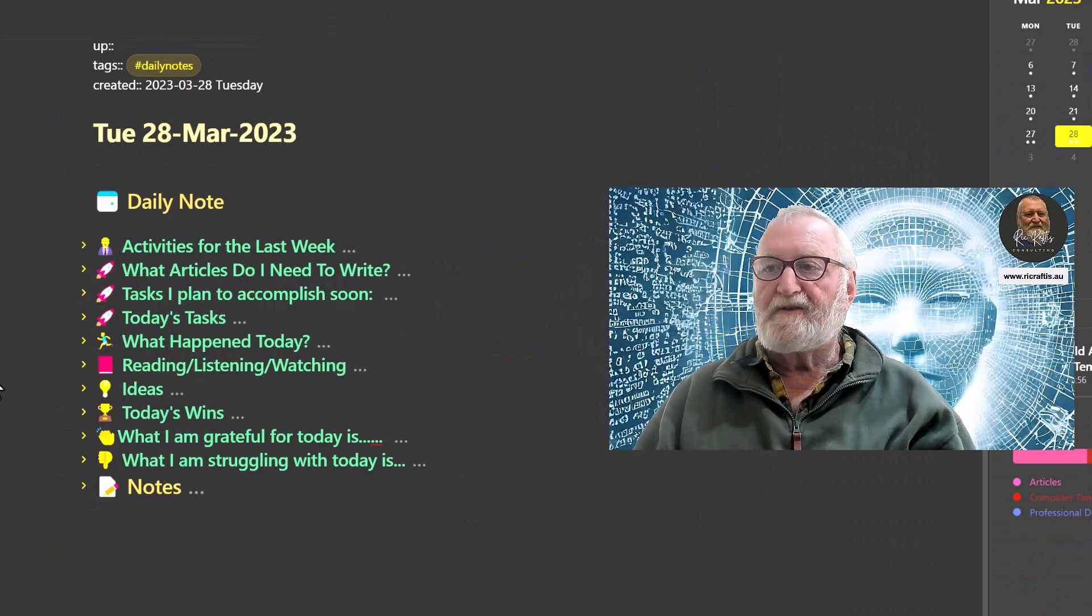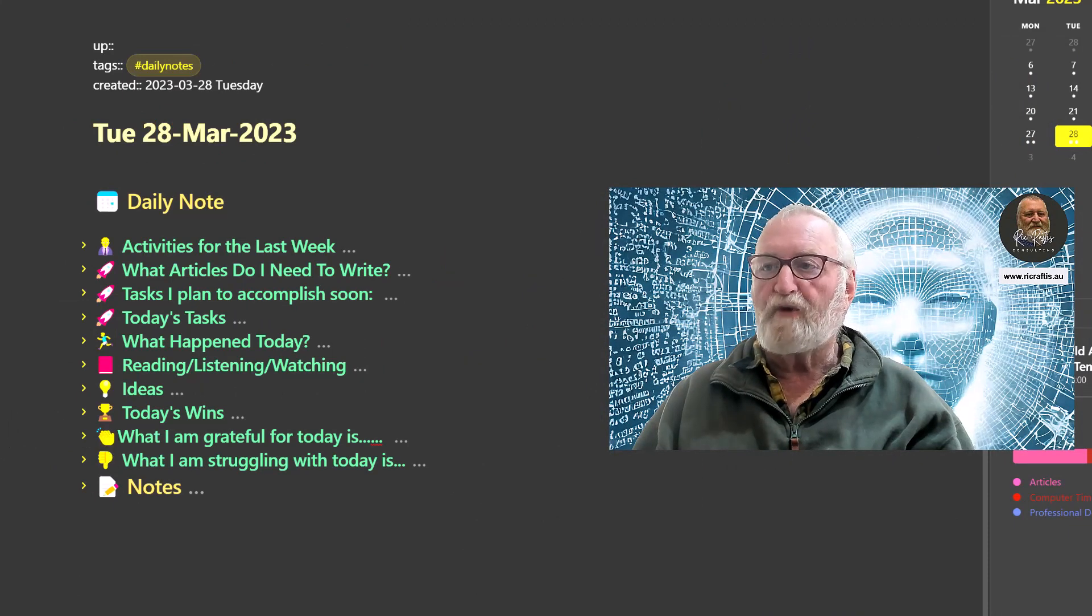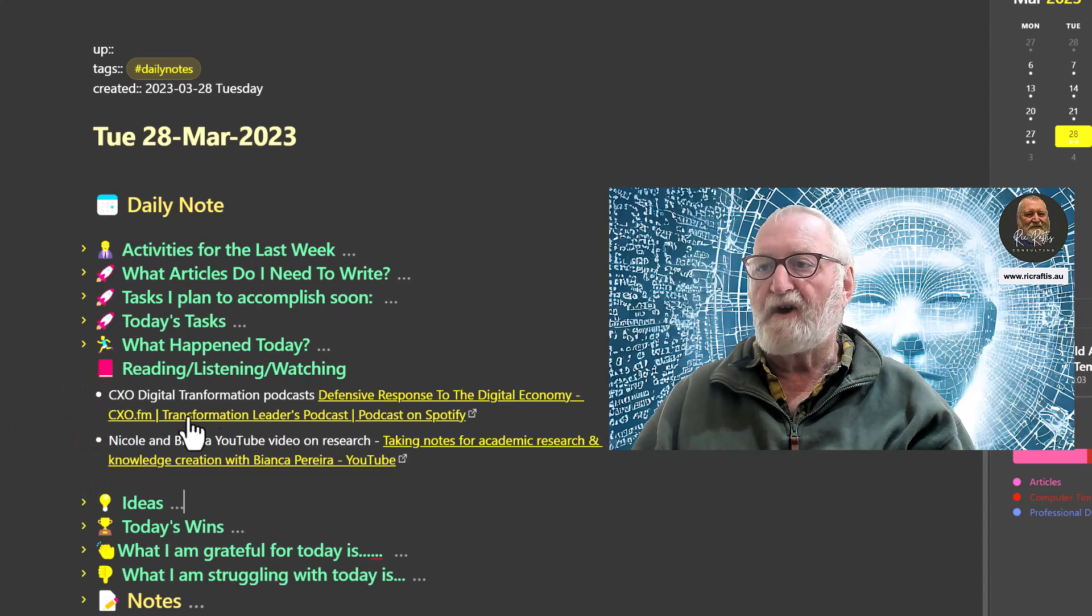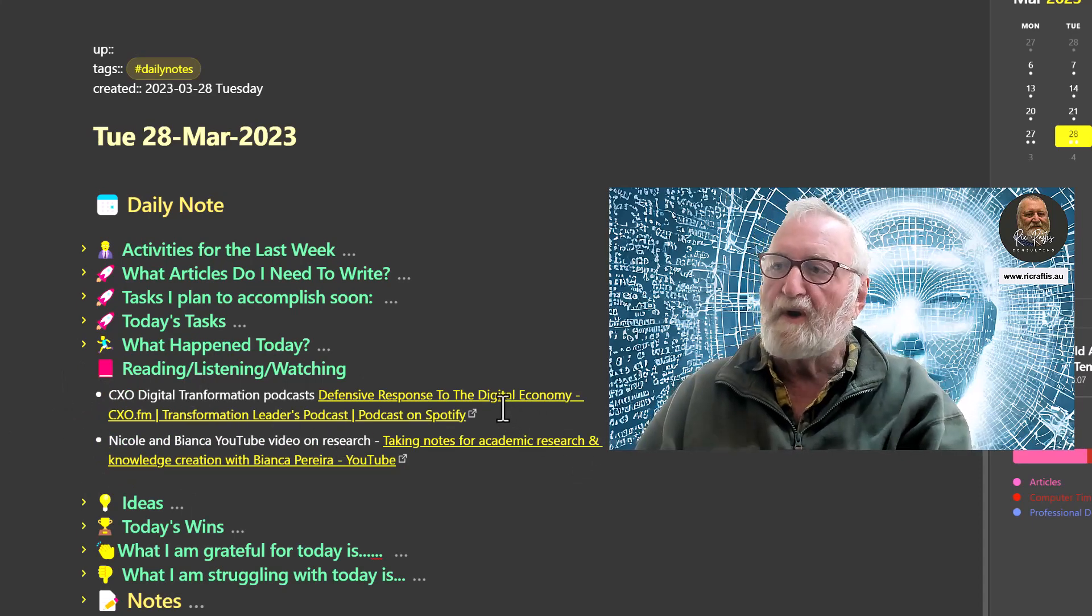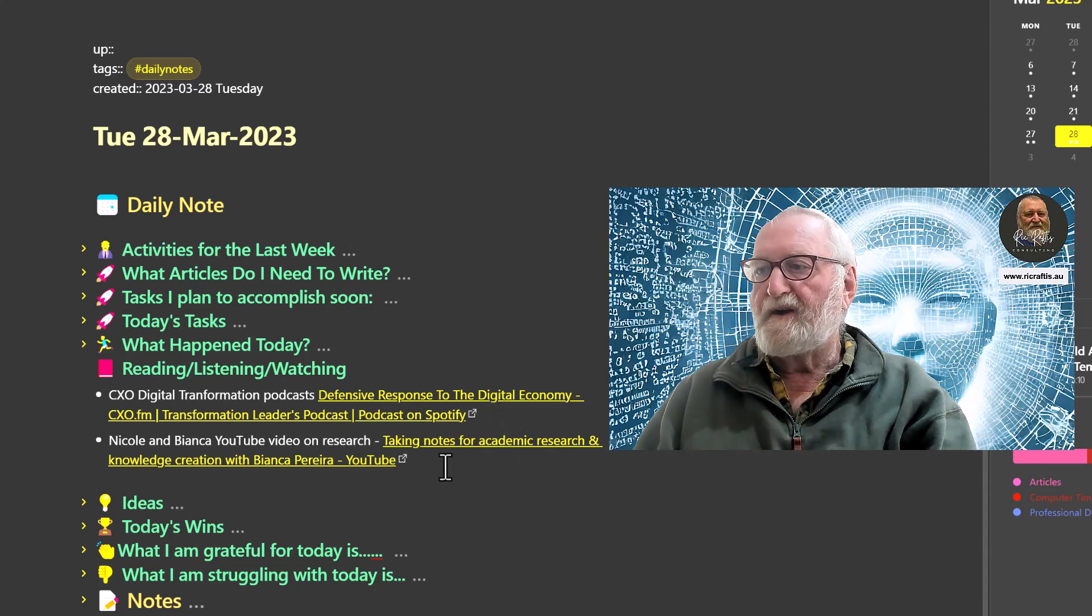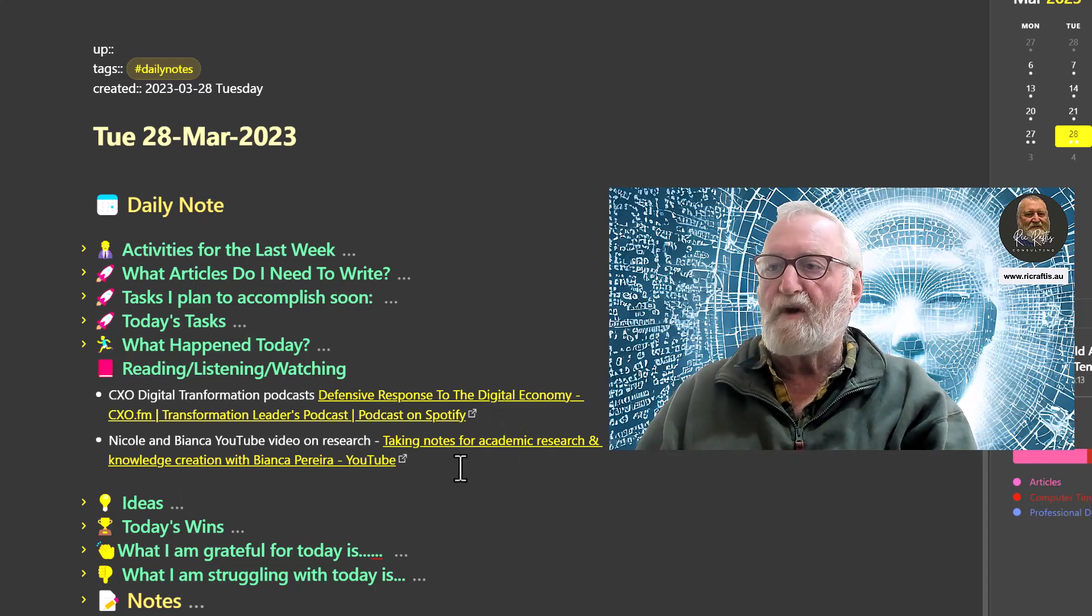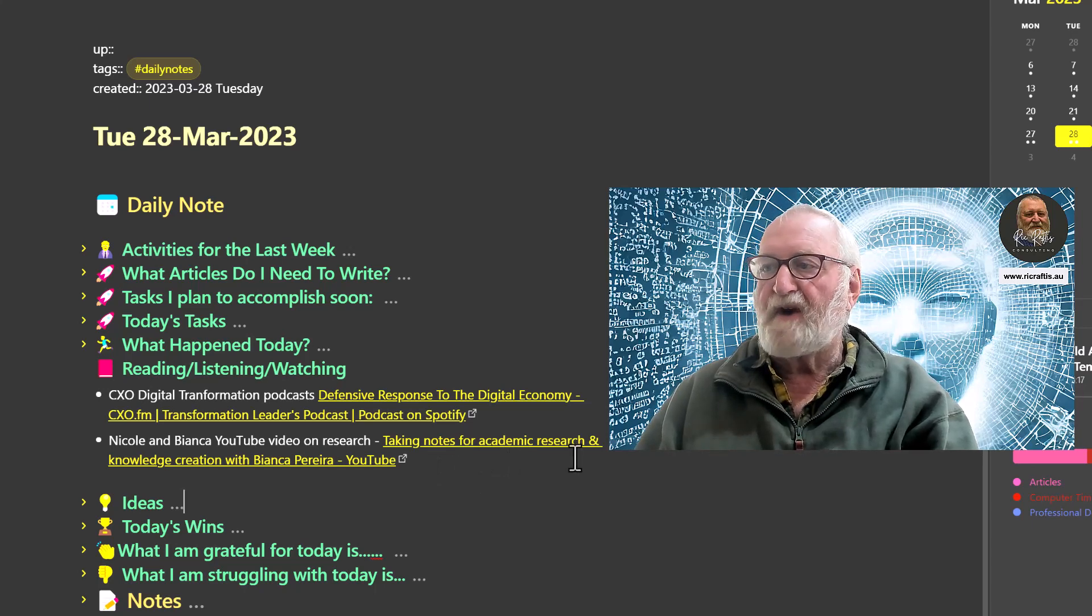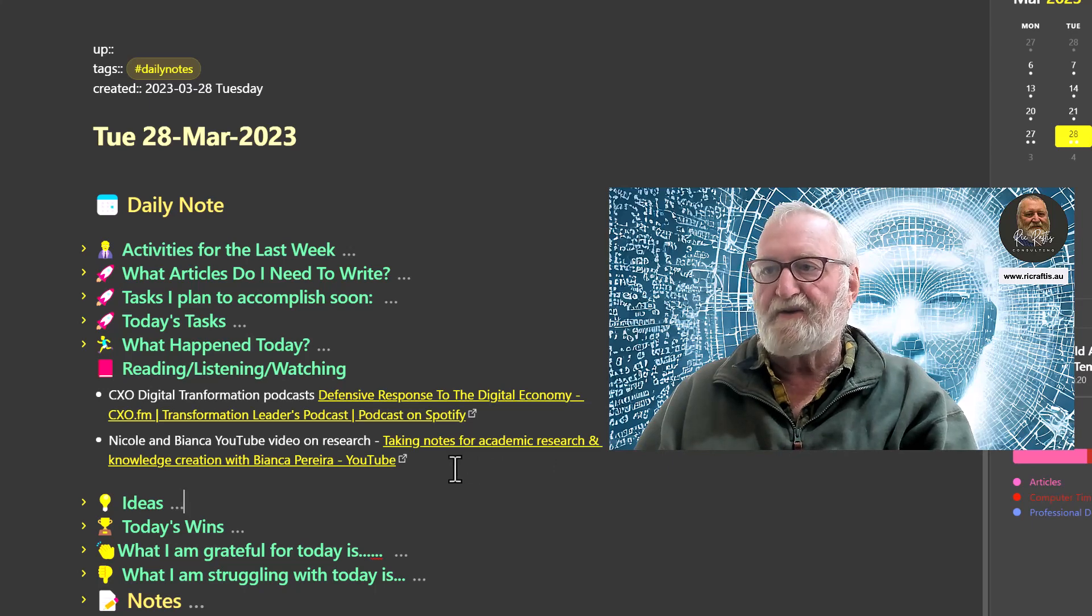In the next section is where I list what I've been reading or listening and watching for the day. So here I've got this digital transformation podcast that I listen to on my walk in the morning, and here's the link to the video that I watched with Nicole van der Hoeven and Bianca Pereira on YouTube, taking notes for academic research and knowledge creation.